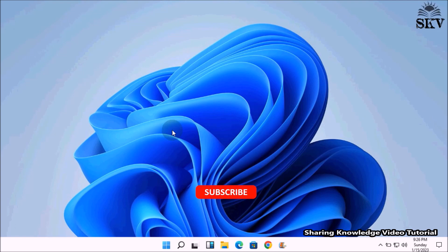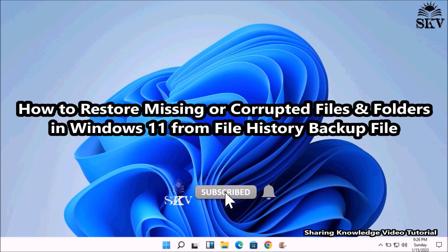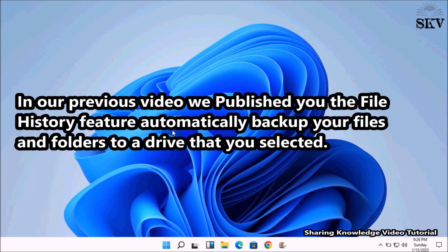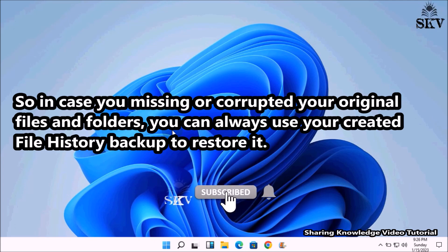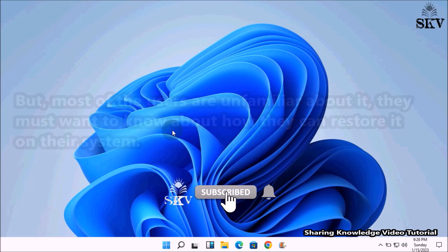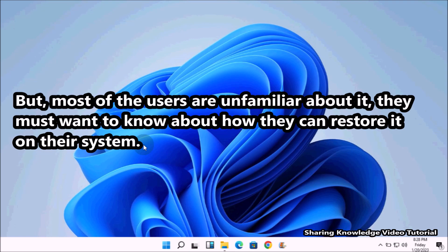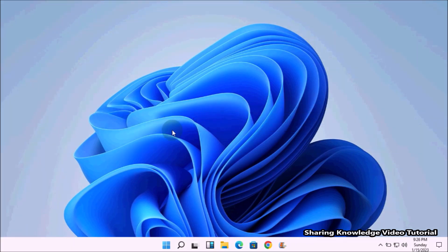Hi everyone, welcome back to my channel SKV Tutorial. In this video, I'm going to show you how to restore missing or corrupted files and folders in Windows 11 from a File History backup. In our previous video, we showed you how File History automatically backs up your files and folders to a drive you selected. We will be showing you different methods for restoring from File History backup, so watch the video and subscribe to the channel.